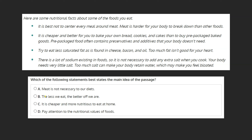A. Meat is not necessary to our diets. Although the first bullet point does discuss meat, nowhere does it say that it's not necessary to our diets. Because this sentence can't even be backed up in the text, it definitely can't be our main idea and can be marked as incorrect.